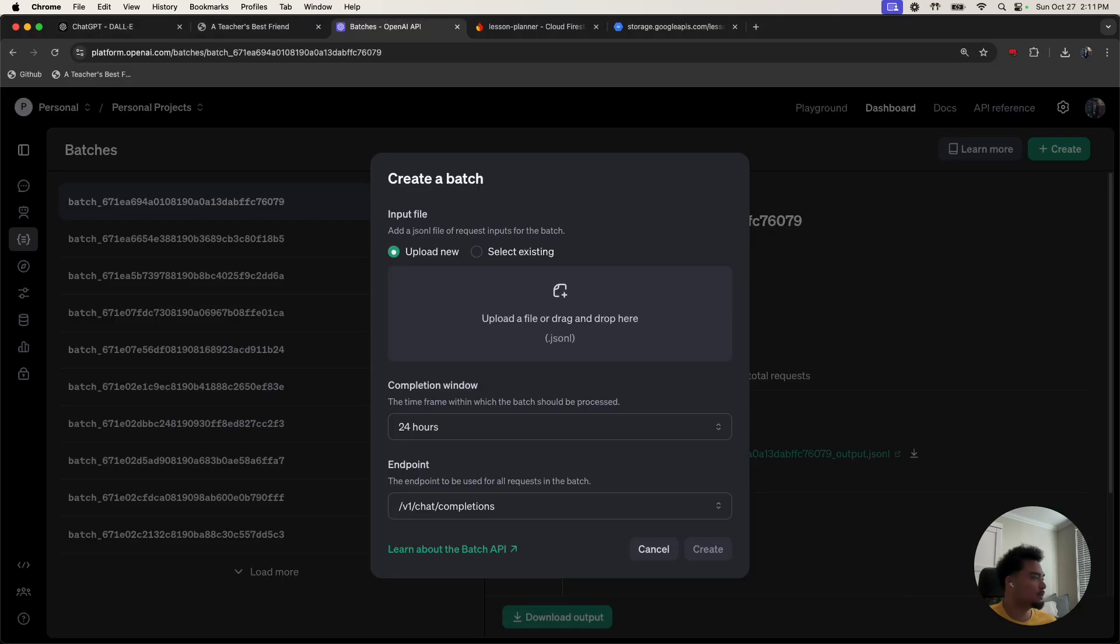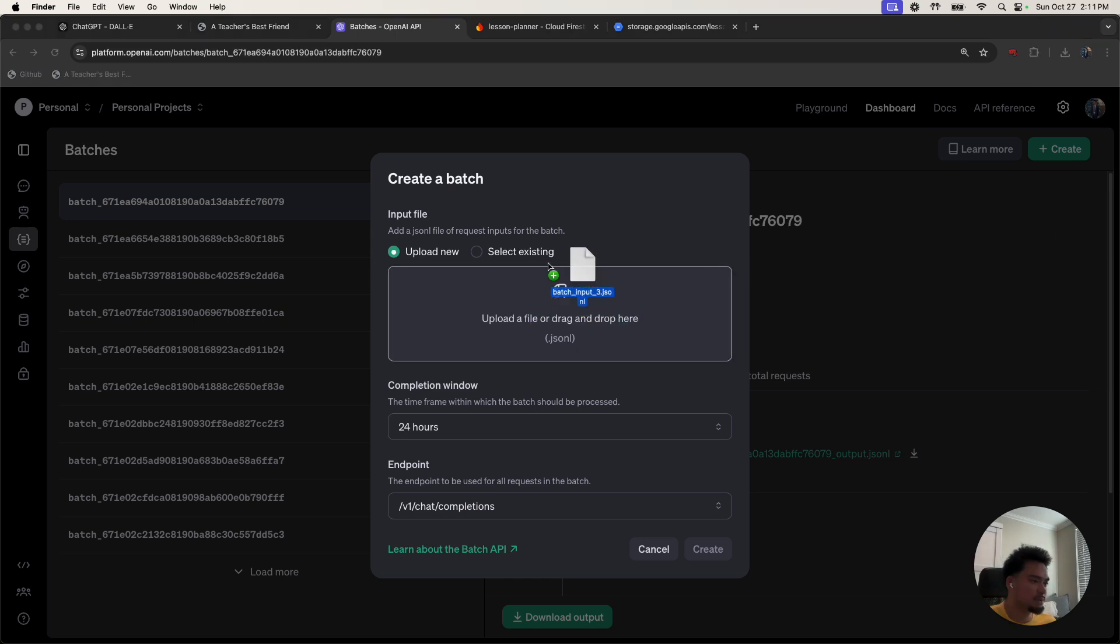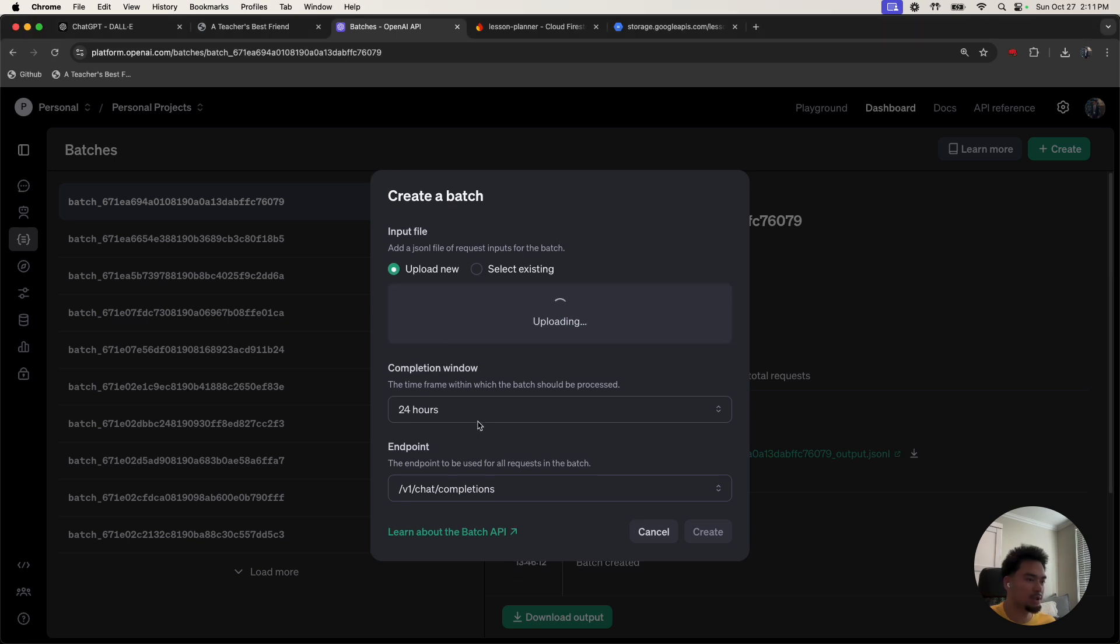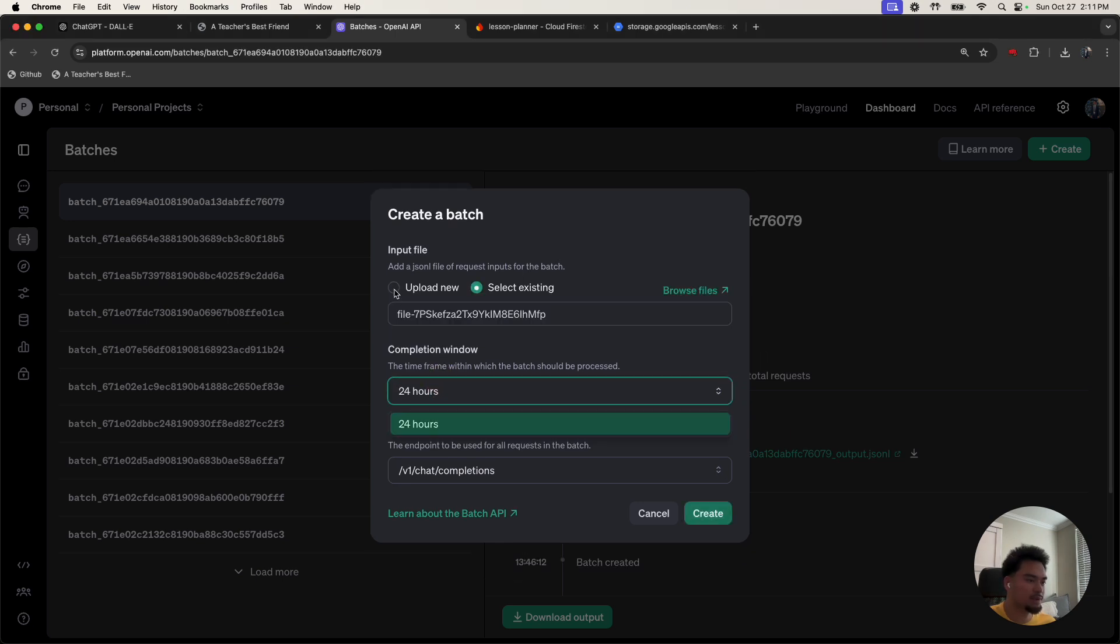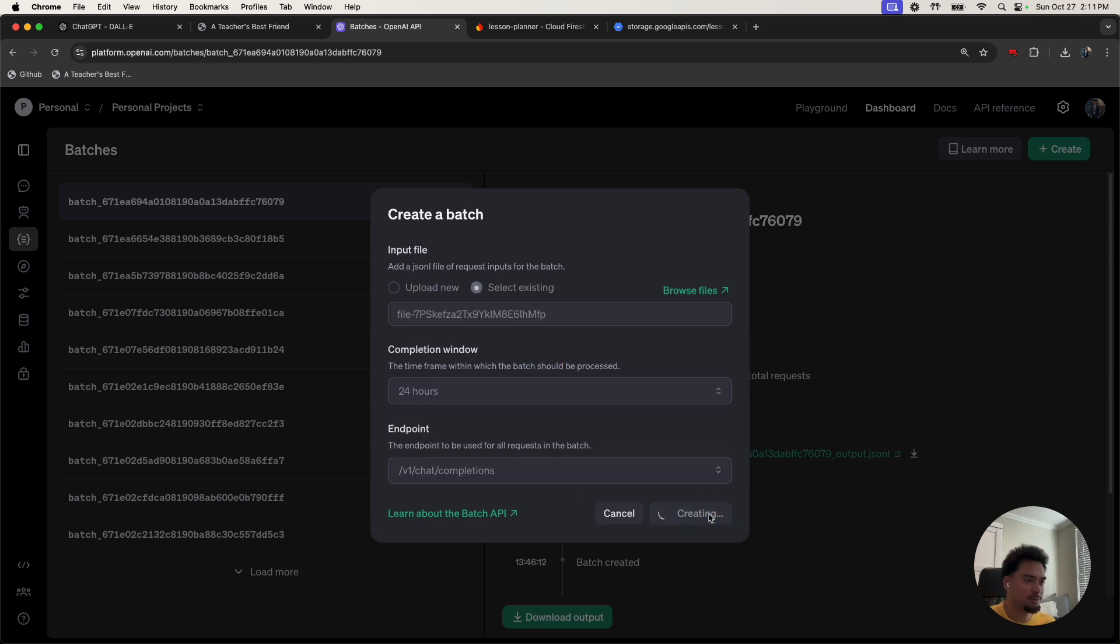I'm going to take this batch input three and upload it here. And I'll say the time completion is in 24 hours. So now I do create.